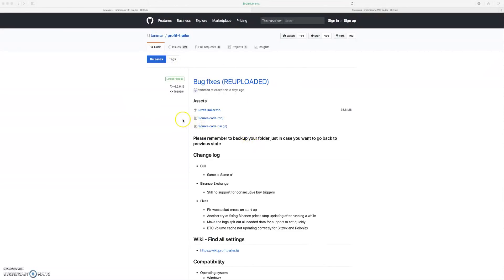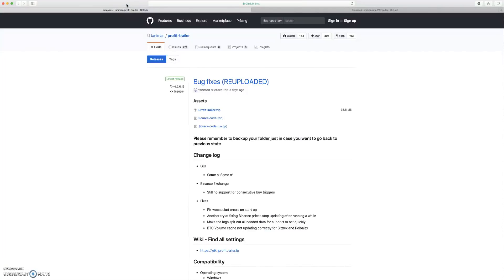The reason you guys need to know how to do this is these exchanges — Binance, Bittrex, Poloniex — they can make updates to their API, and especially if you're using Feeder, they can start to change the way that the trading bot is communicating with the exchange and gathering information. So the software needs to be updated from time to time.